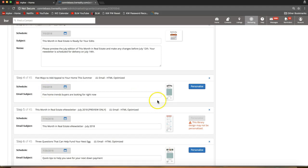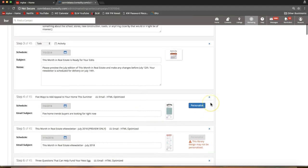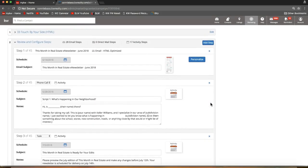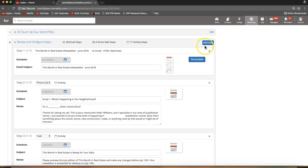Let's say you like these campaign steps but you've also seen other flyer templates within your eEdge account that you'd like to add — you absolutely can do that. You can add custom pieces to these campaigns. All you need to do is click 'Add Step,' that blue button on the top right.